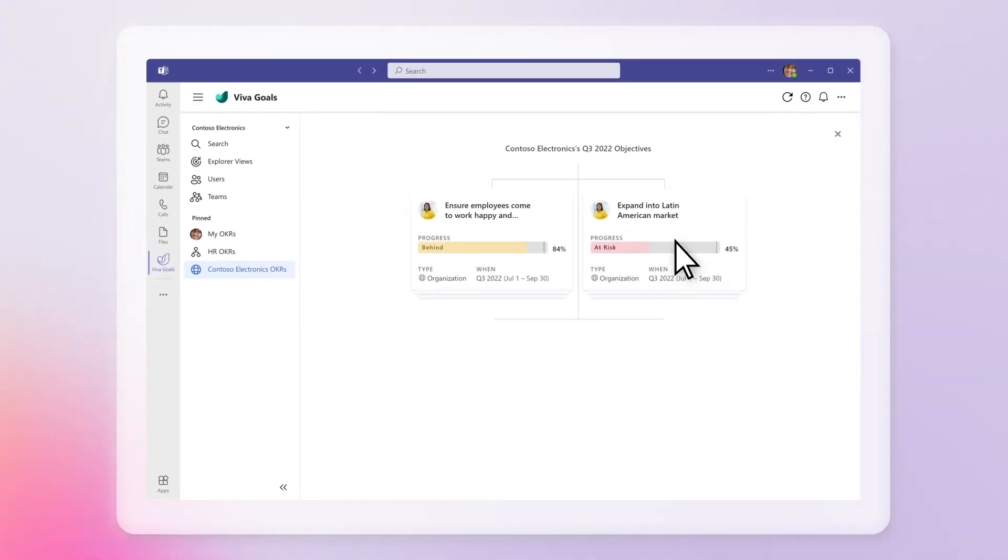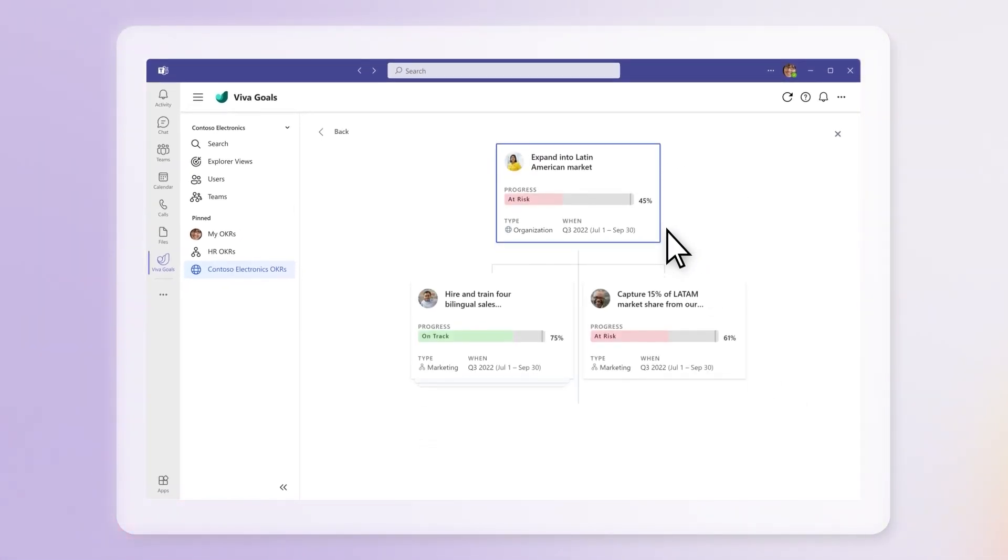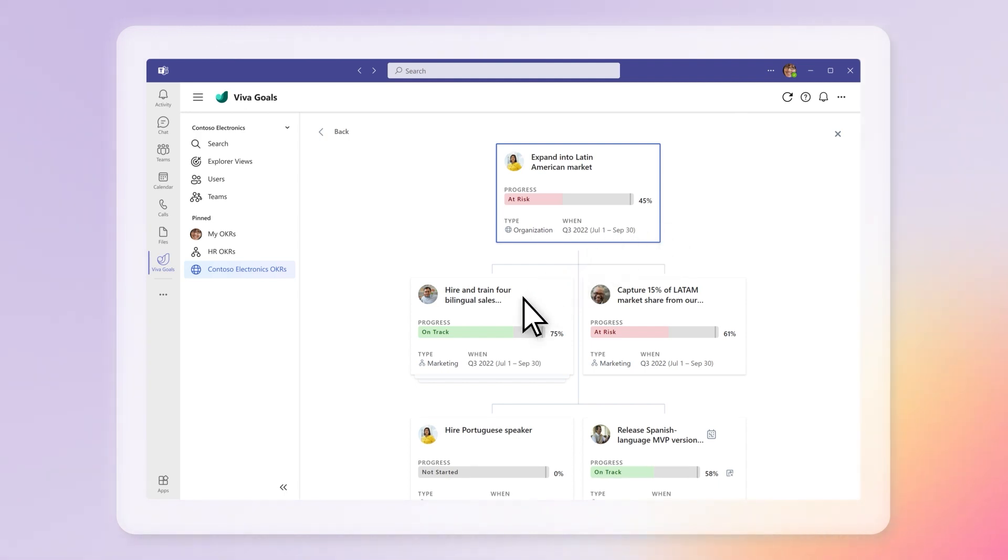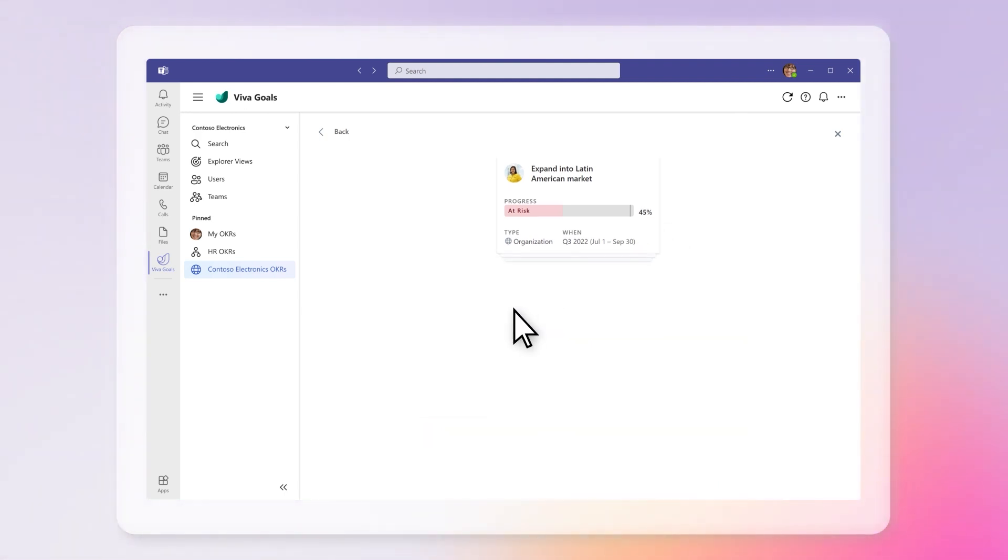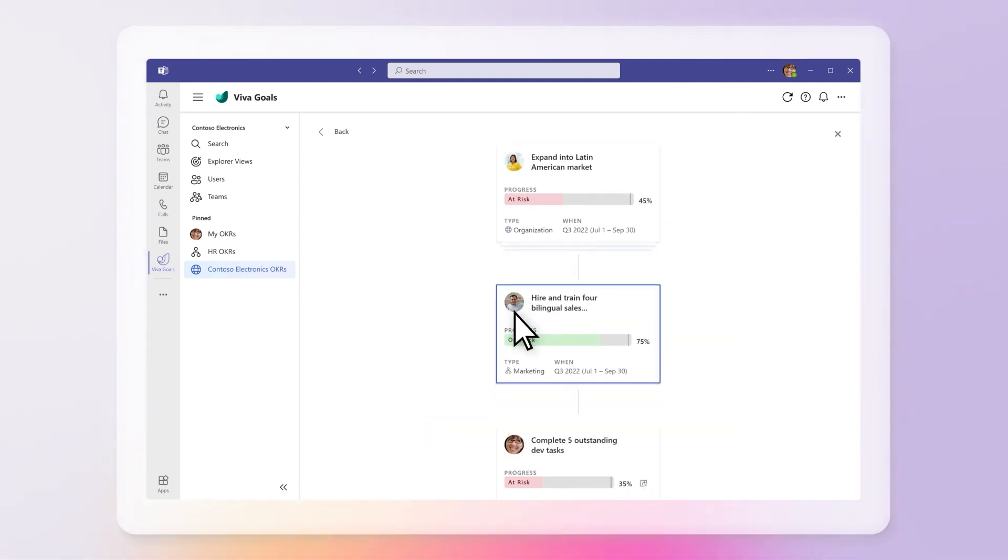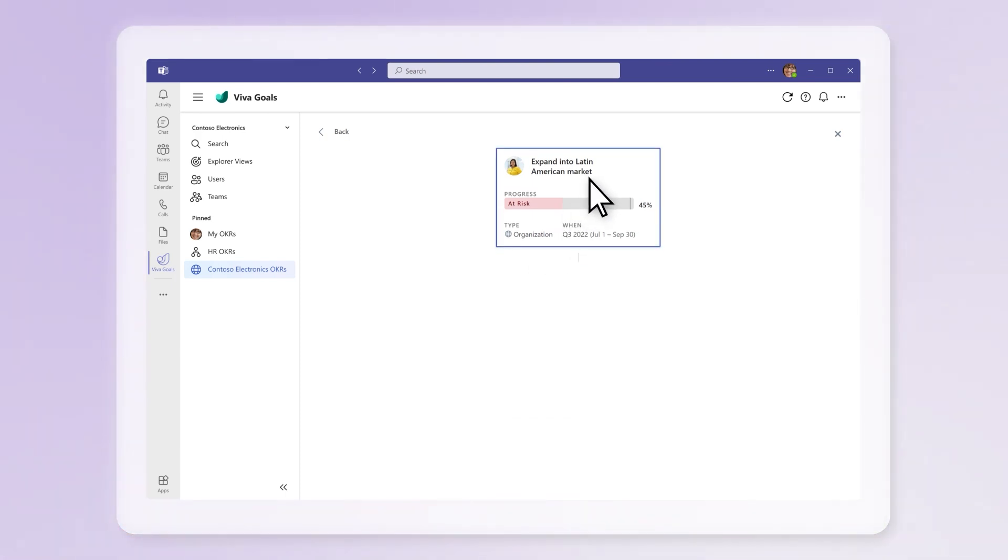Navigate through the OKRs by selecting a tile which will expand to show the OKRs nested below. Continue exploring your organization's goals or navigate back up the chart by selecting the tile above the highlighted tile.